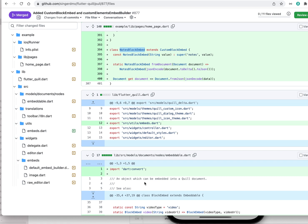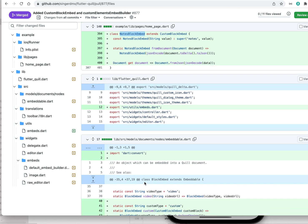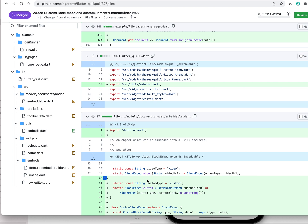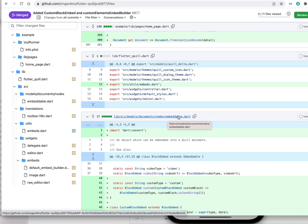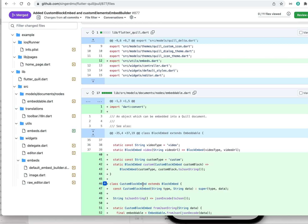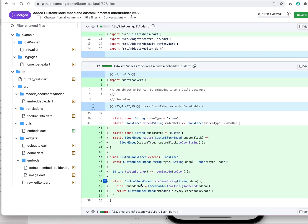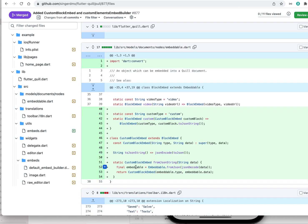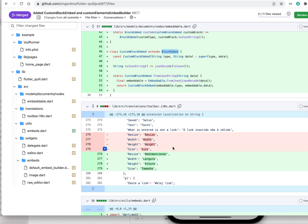In our system we currently have two embeds supported by default: video and image. Now he added a custom one. The embed with the specific embeddable interface needs to be implemented, so we had video and image — this custom type is new, and we define a new custom block here. It extends both block embed and embeddable.